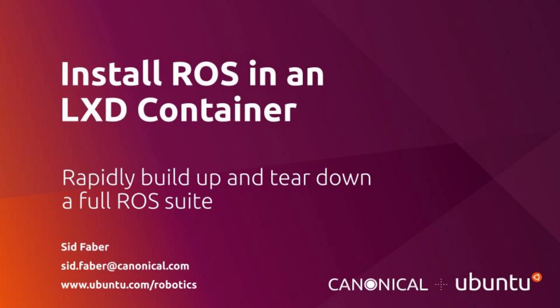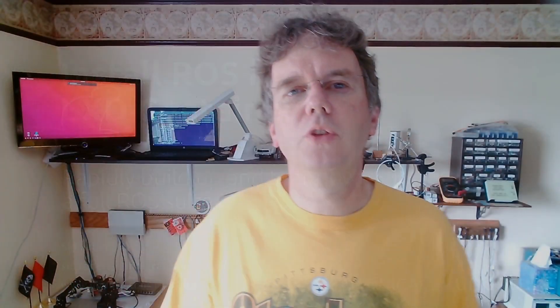In this video, we're going to walk through installing ROS in an LXD container. Now, when I say LXD, I'm actually thinking of two parts that are bound tightly together. One is LXD, the Linux container daemon, essentially your hypervisor that we don't have to interact with.